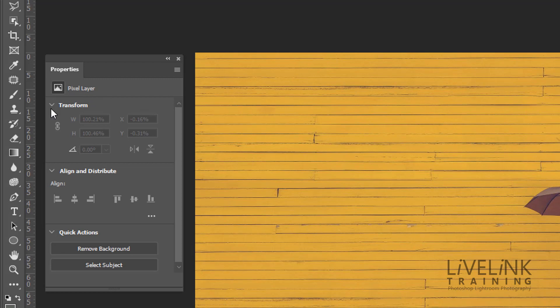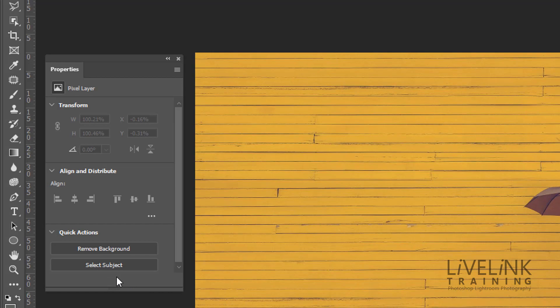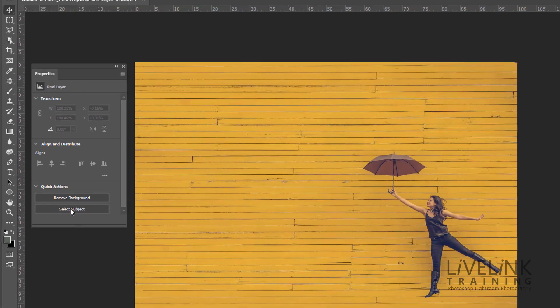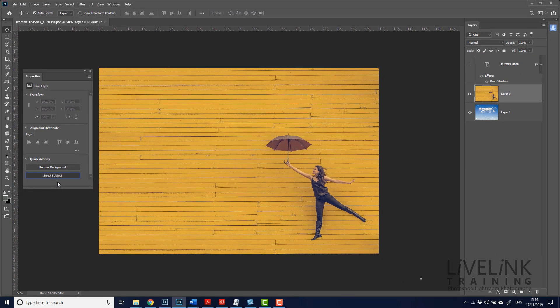And again, we've got transform, we've got the alignment options, but down at the bottom now we've got some quick actions. And these are two things that you can get access very quickly to things that you don't have to search for. Now there is a select subject. Okay, well let's give that a click. So if we click on select subject, it will select.